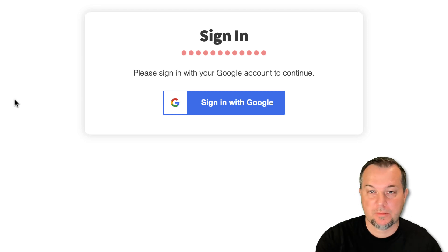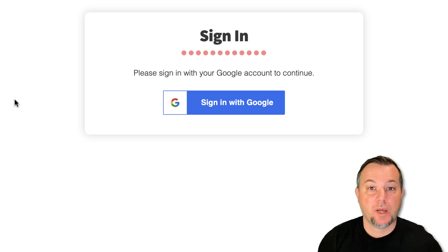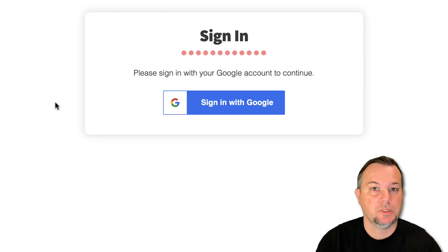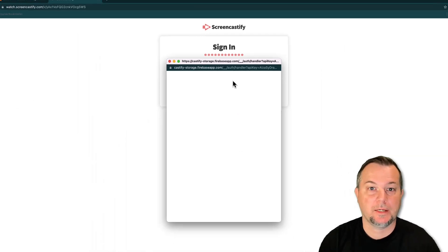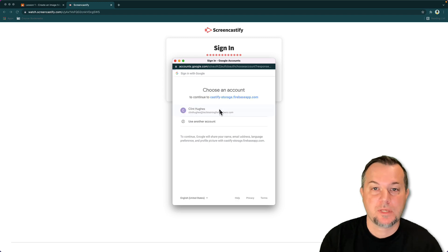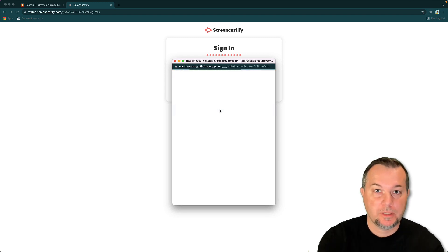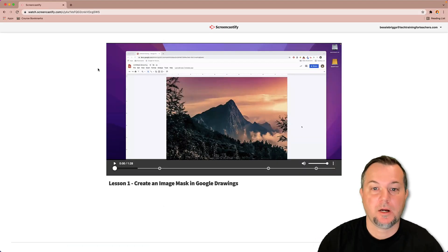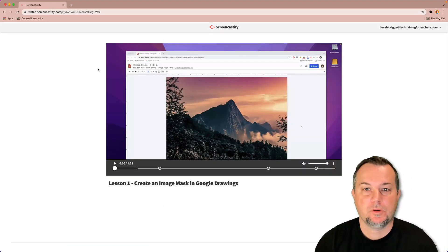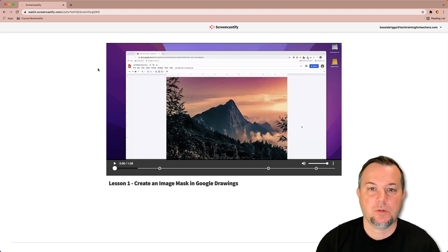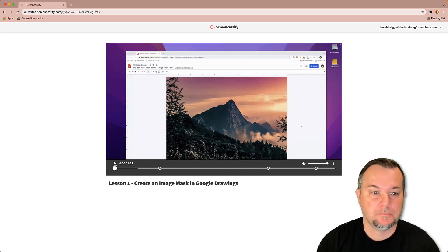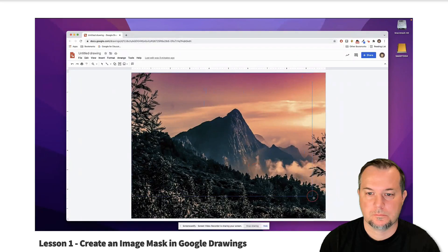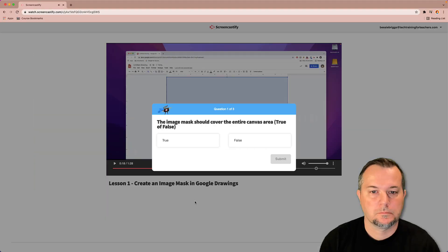If the student has not used Screencastify before and they're taken here for the first time, they'll need to go ahead and connect Screencastify with their Google account. It's very simple. They just click the little Google icon and that connection is made. Once that happens, they're able to see the video. So here they are. I'll pretend I am this student and we'll watch the video.